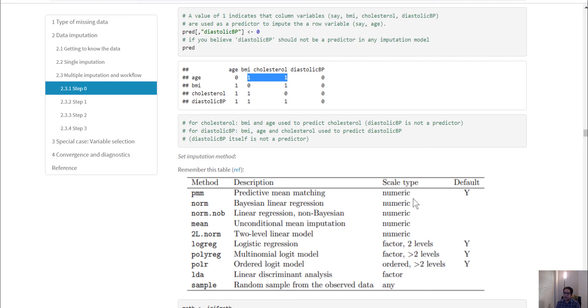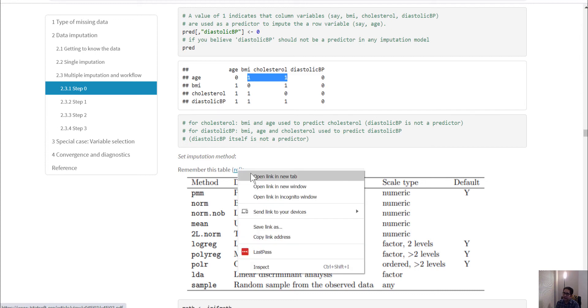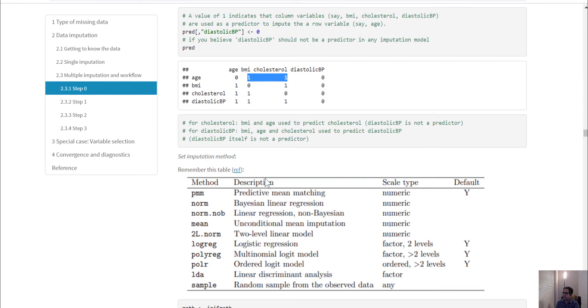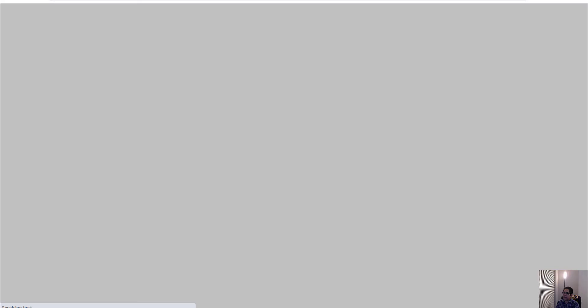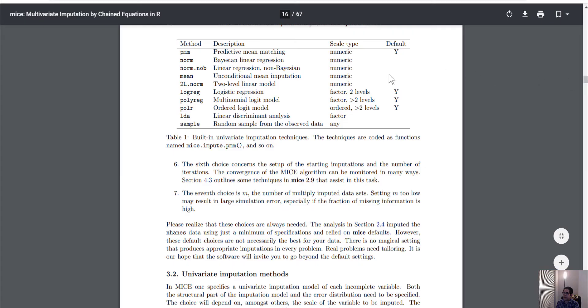This is the table shown earlier, extracted from the vignette of the mice package, which gives a very detailed description of how the imputation process really works, and shows this predictor matrix table.